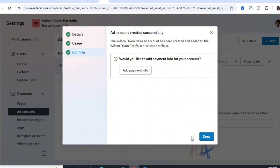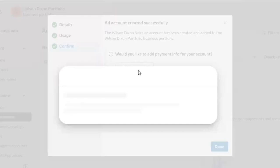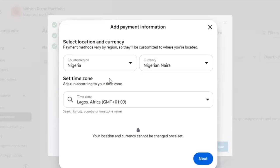After your ads account is created, it will ask if you want to add payment info. You can click 'Add Payment Info' or click Done. When you want to start running ads and fund your account, make sure you don't select the first option that requires entering card information.